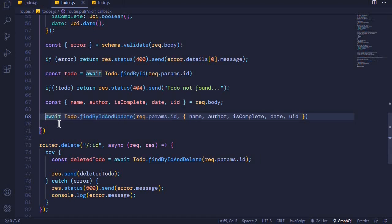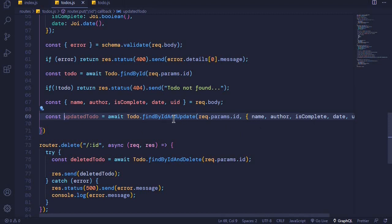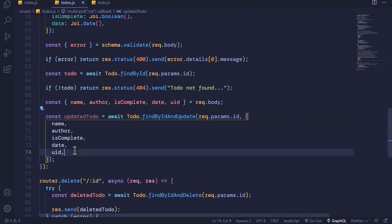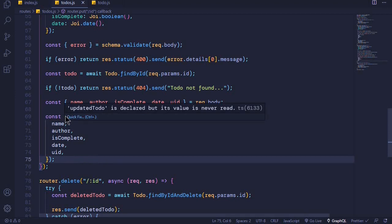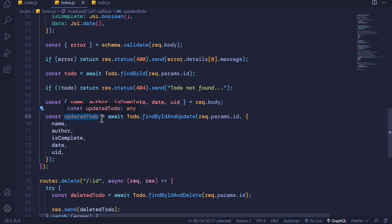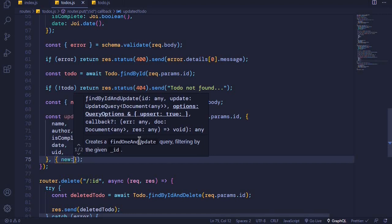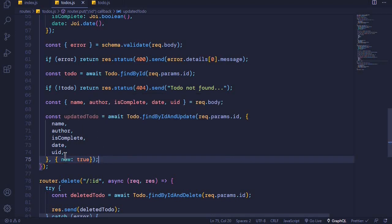This will return a promise so we can await it and store it on a constant: const updatedTodo = await Todo.findByIdAndUpdate(...). Now, the updatedTodo returned here will be the old version of the todo, but what we want is the new version. To get the new version we need to include another options object with the property new set to true, so that we get back the new document which has already been updated.